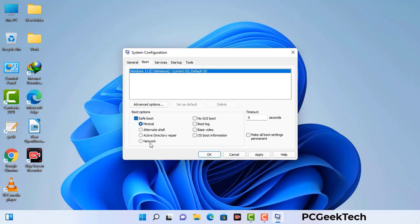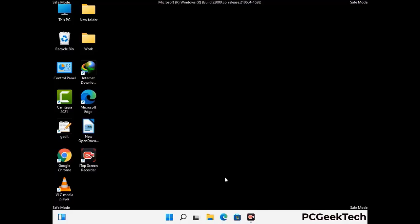Check the network option, then click on the apply button, and finally press the OK button. Now your system will restart in safe mode within a couple of minutes.